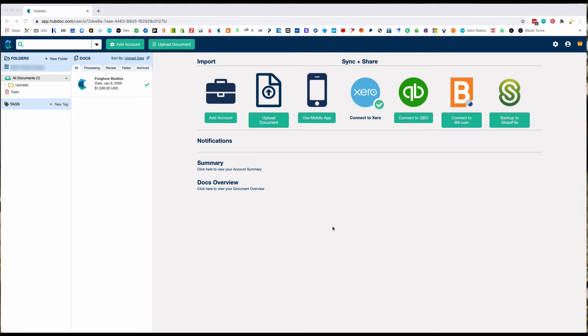HubDoc is owned by Xero and part of your Xero subscription as of last year, and it will automatically bring in bank statements for us. That is one of the things we're going to use it for.